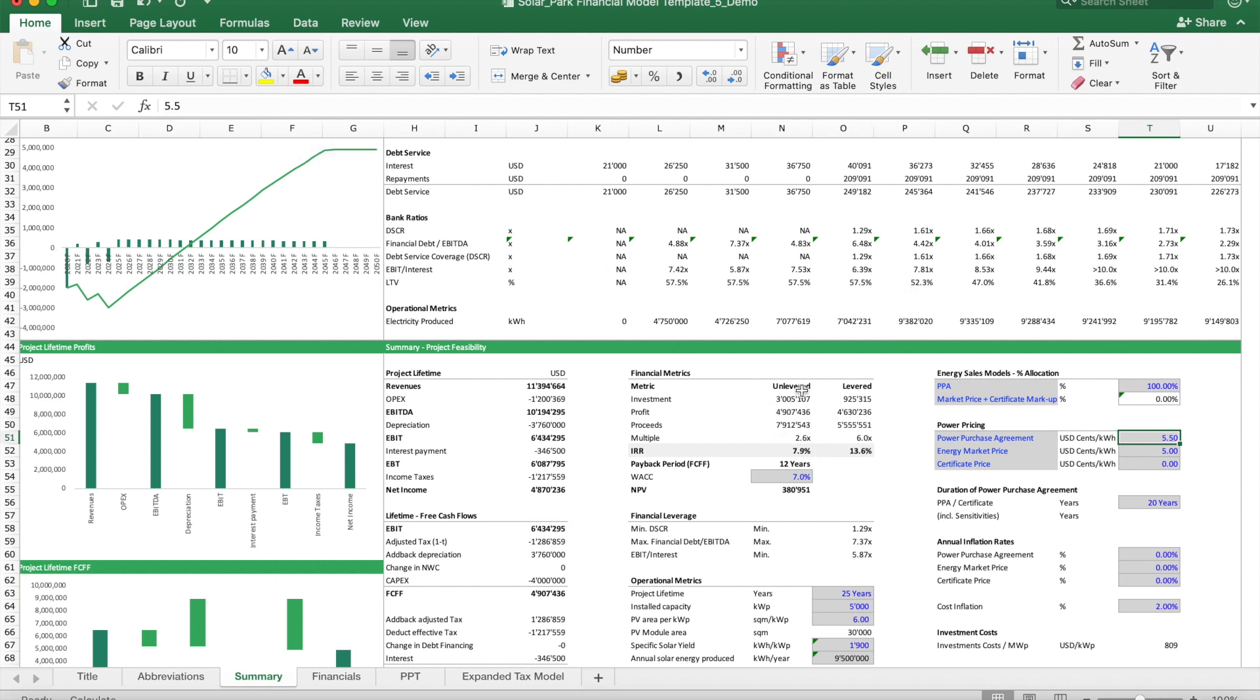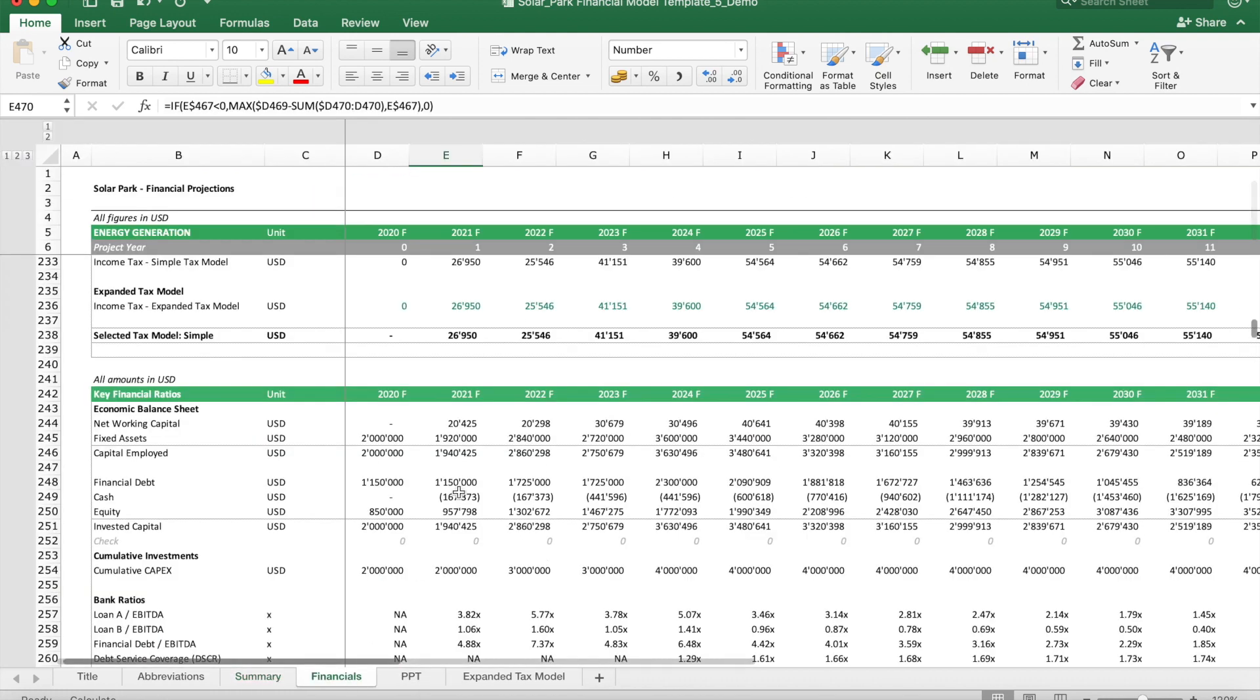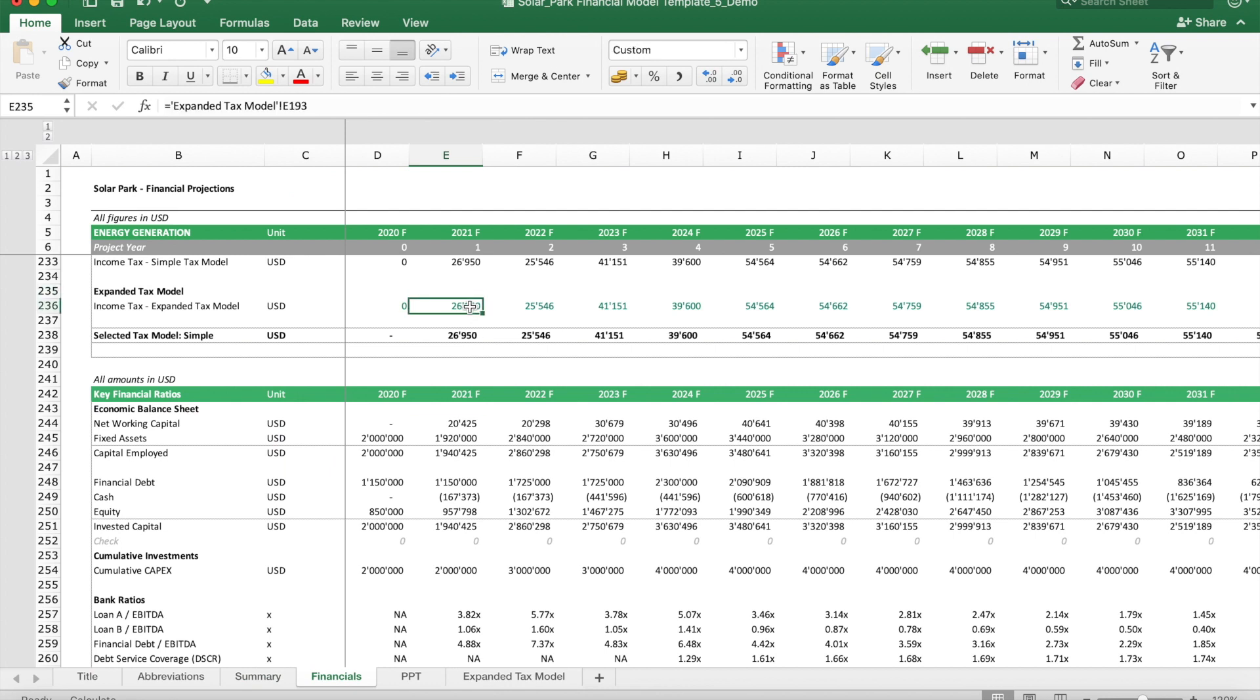We have black cells which are output cells. They either include calculations or references. In some cases we also have green cells; these are used to mark important links whenever figures are used from other spreadsheets.